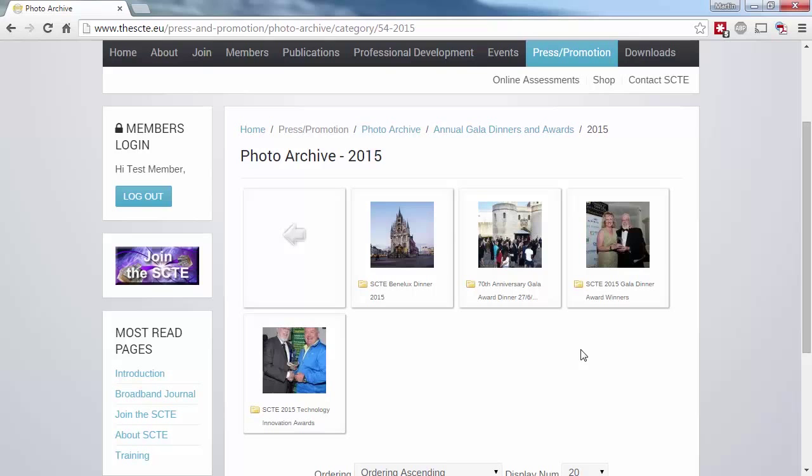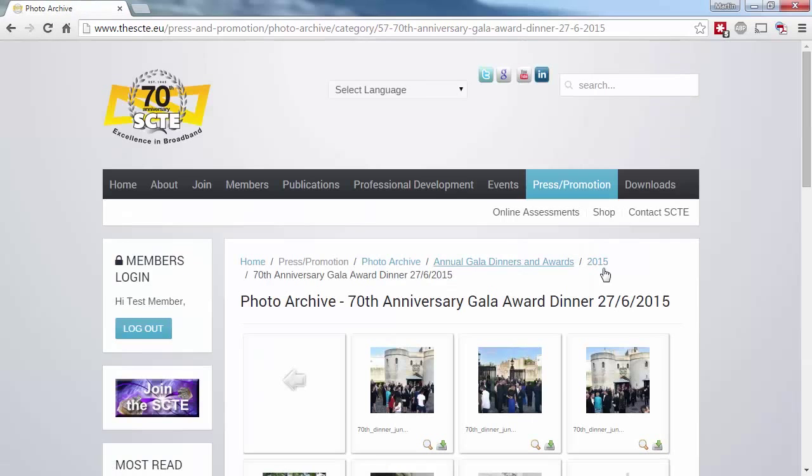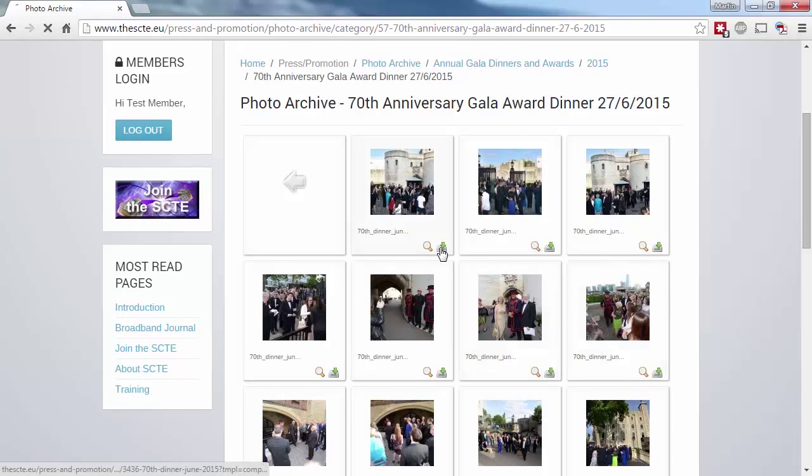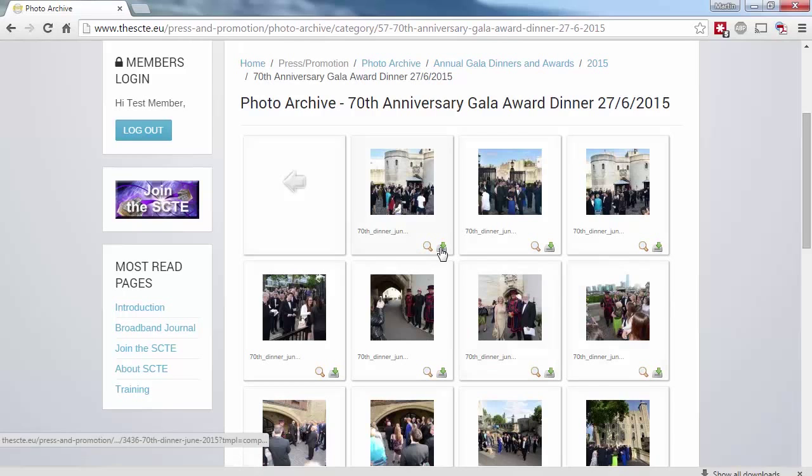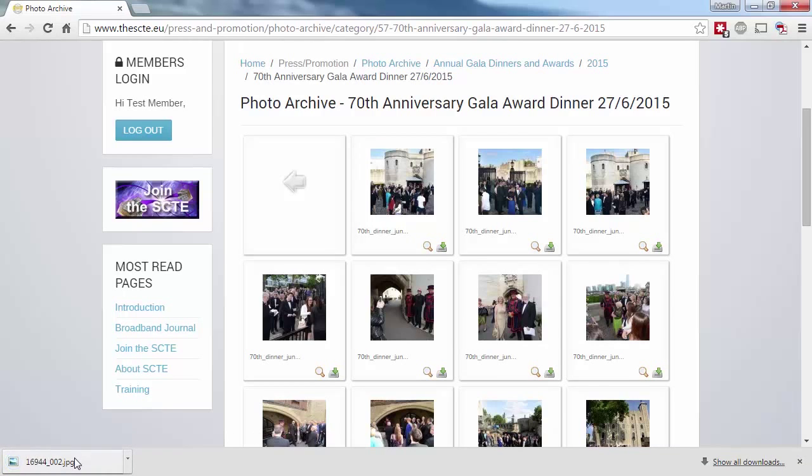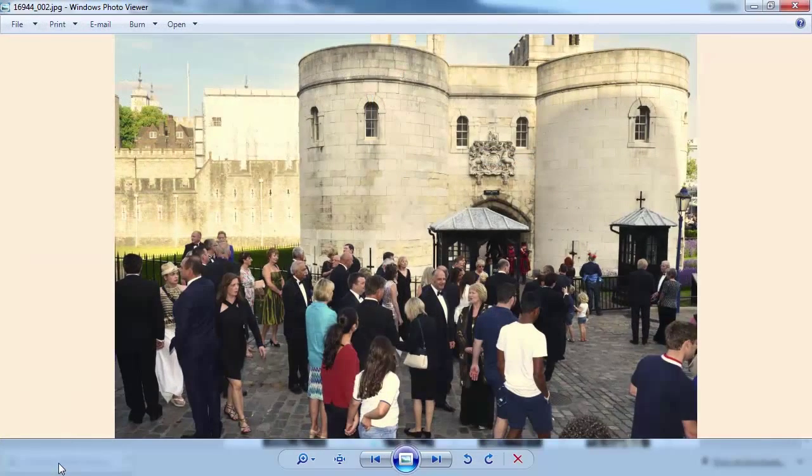When there are multiple events in a given year, these will be separated into subfolders. Once you're in the thumbnail view of your chosen folder, you can either download a high-res version or click on an image to start a slideshow.